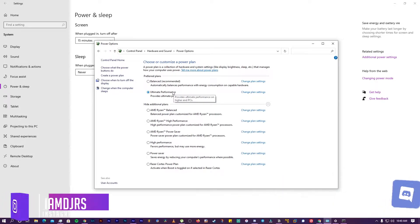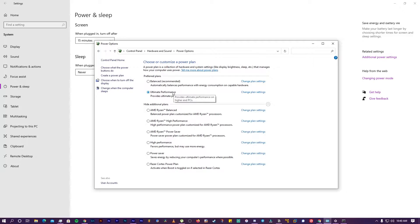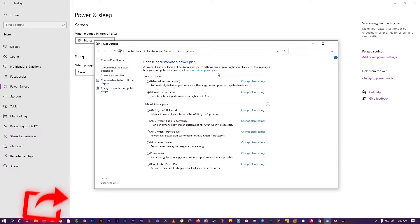There are many benefits to Ultimate Performance, which I will share through benchmarks. But it does have one drawback: your power consumption will increase. On the benefits side, Ultimate Performance reduces input lag, CPU lag, GPU lag, and other hardware latency issues.